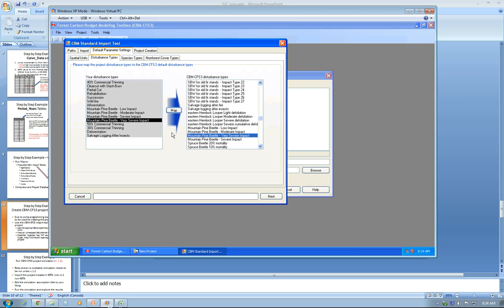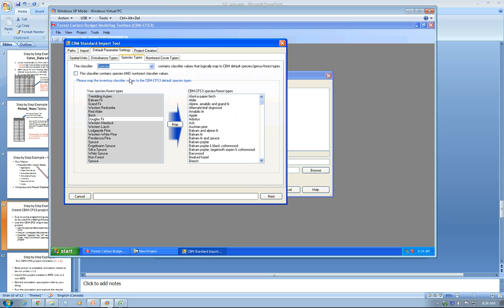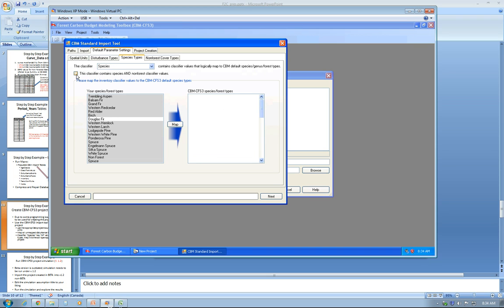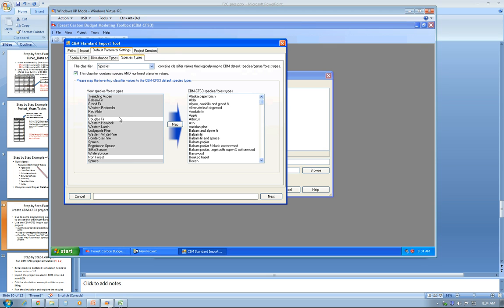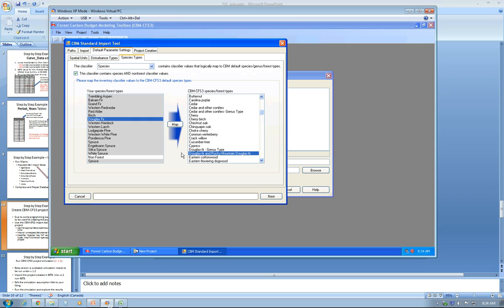For the species types, as I said previously, we use the species classifiers for the species. This classifier also has non-forest values, so I select that option. I have two values that are not mapped: one is Douglas fir, so I'm going to map it with Douglas fir and Rocky Mountain Douglas fir, which is the species I'm using for this project.